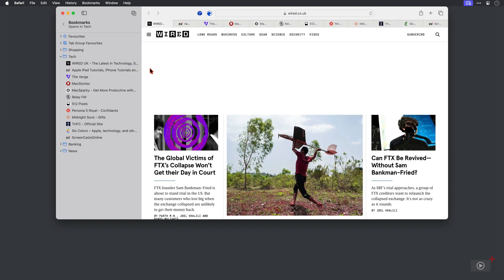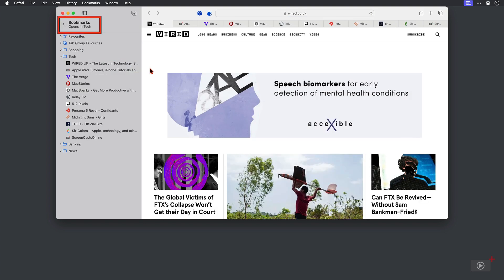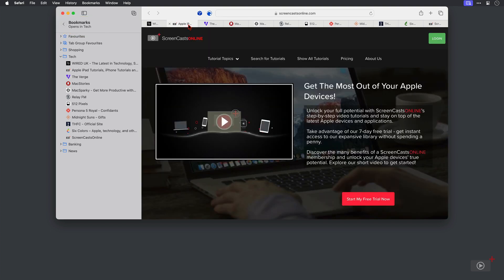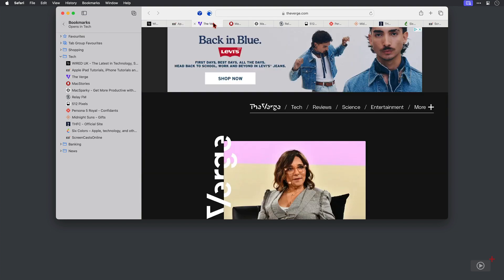And a new tab group is open. I know this because up here it says that these bookmarks are open in tech which is the name of my new tab group. And I can click to switch between these.